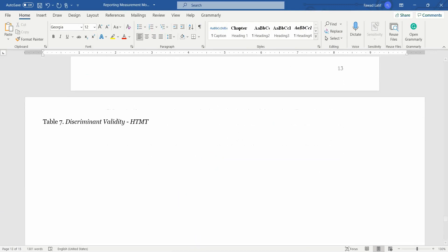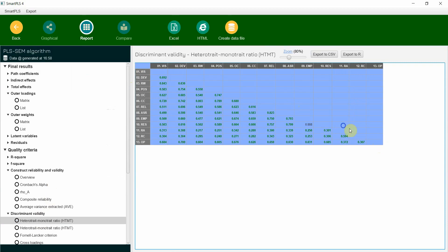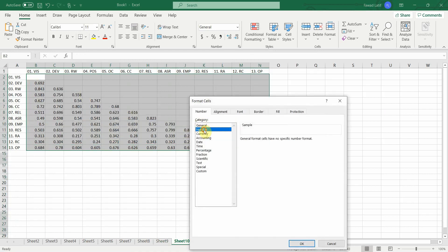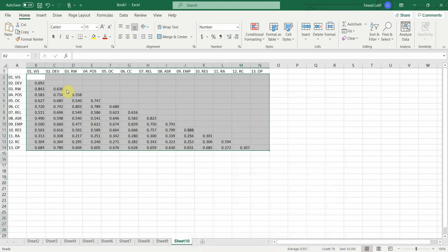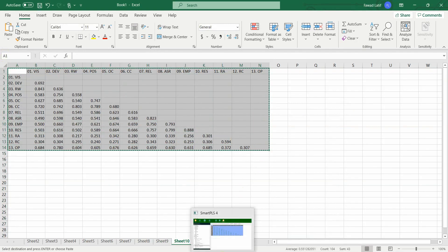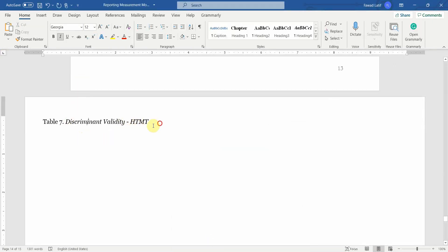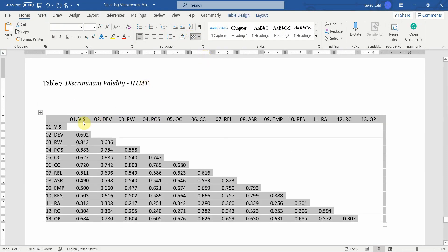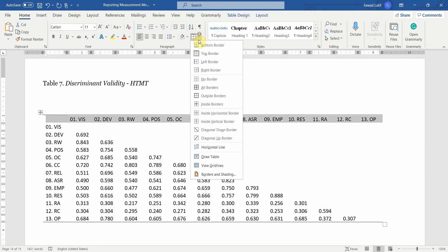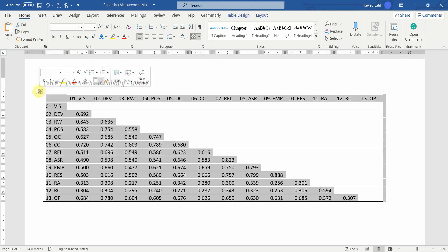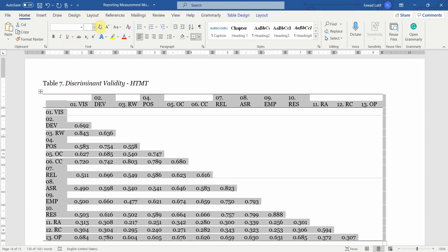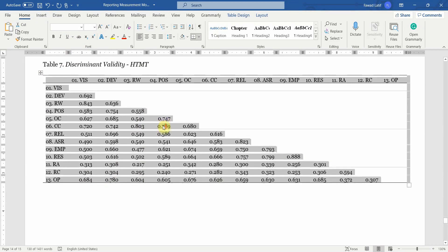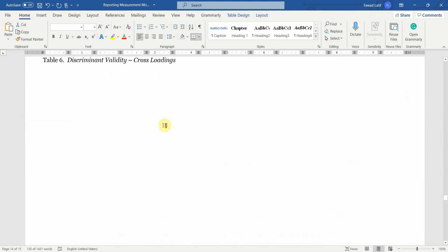Finally, HTMT. Here is your HTMT — select all, it's already arranged. Right-click copy, go to Excel, paste it, format to three decimal points. Copy it, go to your Word document, and paste. Arrange as required: bottom border, top border, and bottom border for the first row. Remove extra space, change to Georgia font. The size increases — set font size to 10. Right-click, Auto Fit to Window. That's fine.